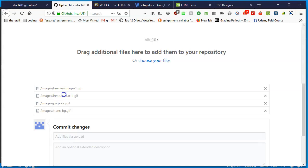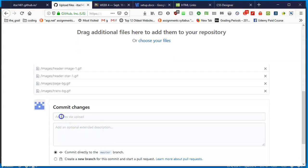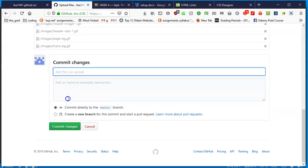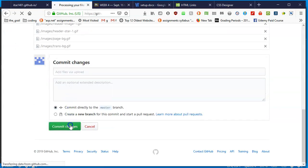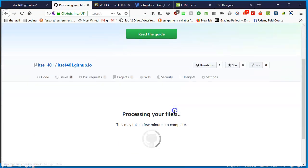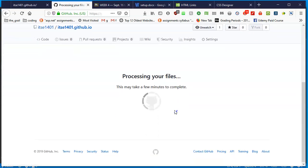It says drag additional files here to add them to your repository. I don't need any additional files. It already has acknowledged that my headers, one, two, three, four of them, are inside the images folder. So what GitHub is going to do is create an images folder and then put each one of these files in there for me to use. I can commit the changes. GitHub is already putting a little comment for me - add files via upload. I can put more in there but it's not needed.